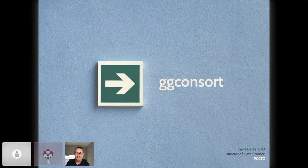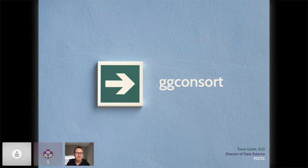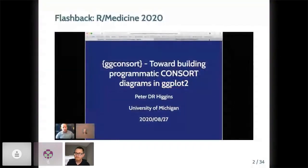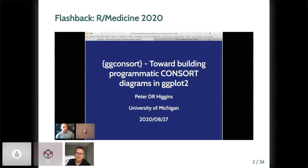So again, I'm Travis Kerkey. We're actually hiring at PCCTC, so feel free to reach out if you're looking. I'm here today to talk about consort diagrams. So if you attended last year, you may remember Peter Higgins' excellent talk of the same ggconsort name. To avoid reinventing the wheel, I'm going to borrow two of his intro slides and then provide some context for why I'm back to talk about this topic.